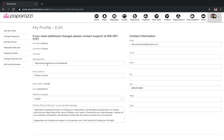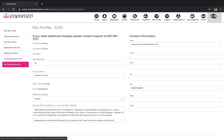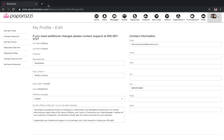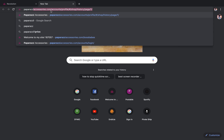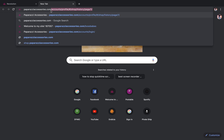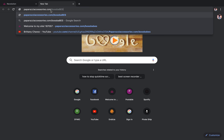Even though that is what my link is, all you're putting in this box is just what you want to come after the slash. So for me, I want it to be Boss Babes that comes after the slash — so that's what I'm going to put. So now when I go to paparazziaccessories.com slash Boss Babes...